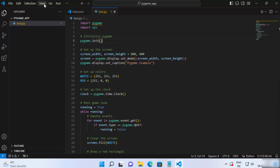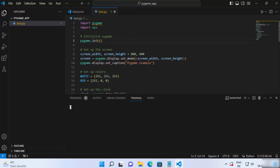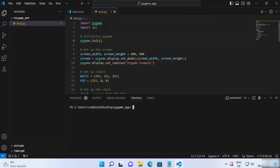Once you have your script, click on the Terminal option and open a new terminal. As you can see, it says 'import pygame could not be resolved', so we need to install the pygame pip module. For that, just write 'pip install pygame' and then press enter.